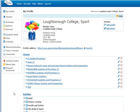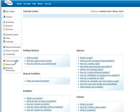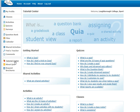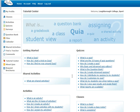If this is the first time you are using Quia, you may find the tutorial center of particular use to you which you find on the left hand side column. On this tutorial center it gives you information about what activities are and also what quizzes are and how you can actually use them in order to create activities and quizzes.